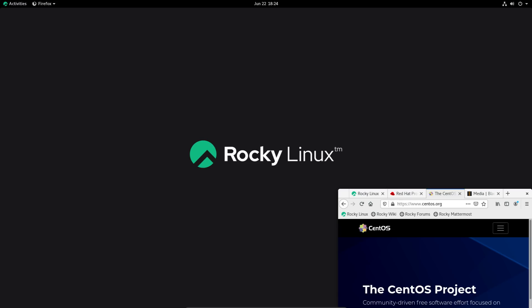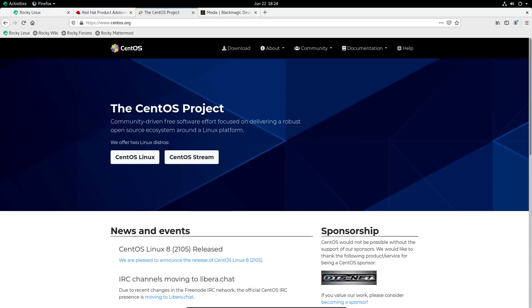Today we're going to take a look at Rocky Linux. This is a distribution that actually has a really good chance of becoming a very widely used GNU Linux distro. It's developed by the co-founder of CentOS and you can pretty much think of it as the replacement of CentOS or at least the spiritual successor to CentOS.